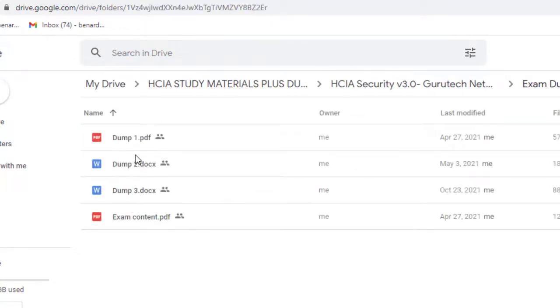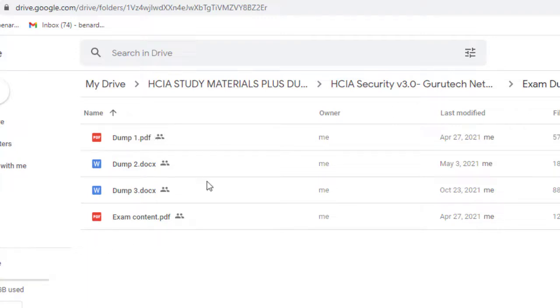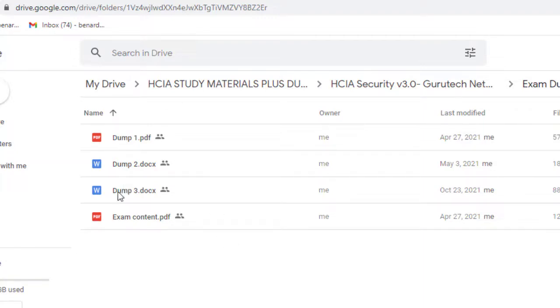As you can see, very good. This is very good because the questions keep on repeating themselves. So even with these four dumps, I believe if you study them, you will be in a better position to pass your exam.